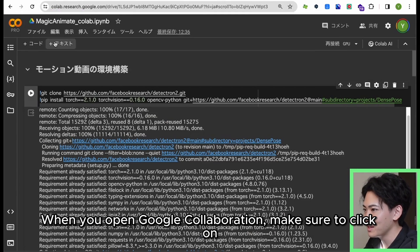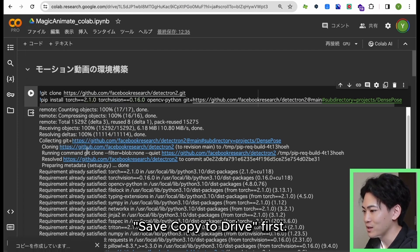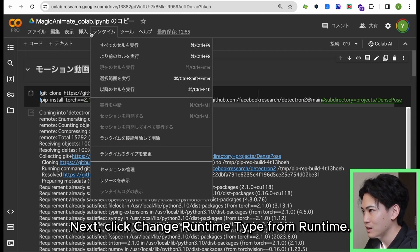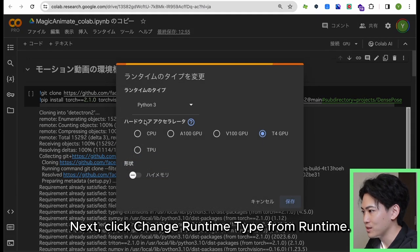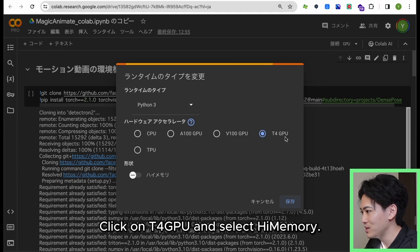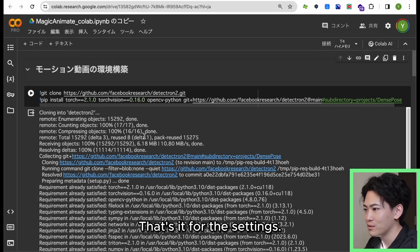When you open Google Collaboration, make sure to click on Save Copy to Drive first. Next, click Change Runtime Type from Runtime. Click on T4 GPU and select High Memory. Click Save. That's it for the settings.